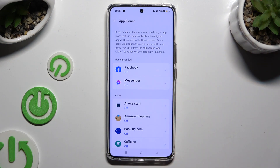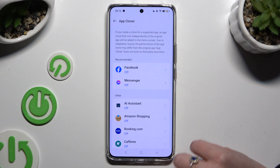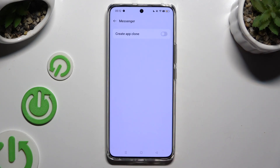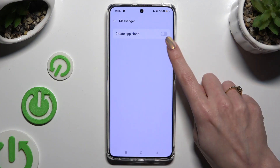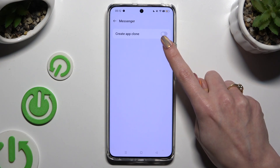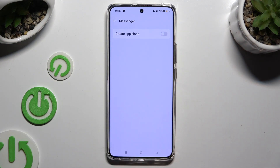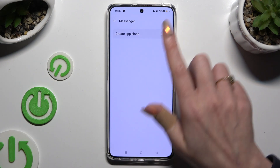Click on any app that you wish to clone, like Messenger. Finally, by tapping on the switcher next to 'Create App Clone', you can clone it.